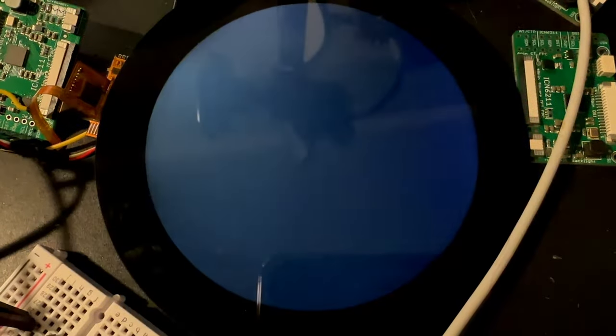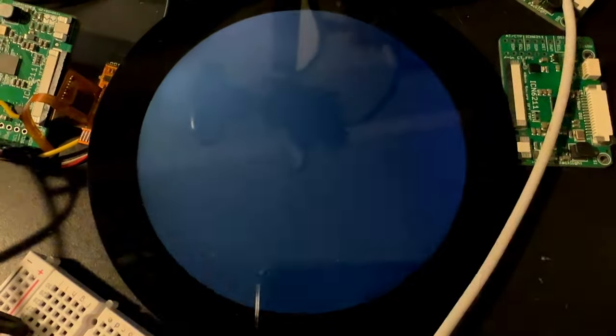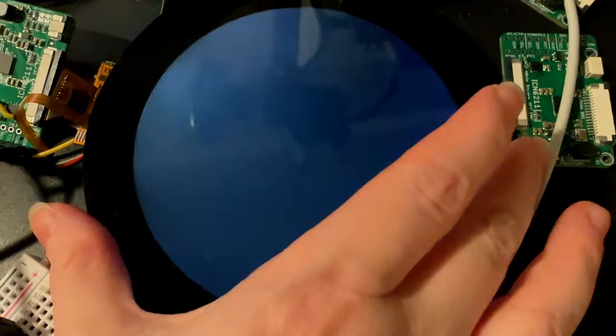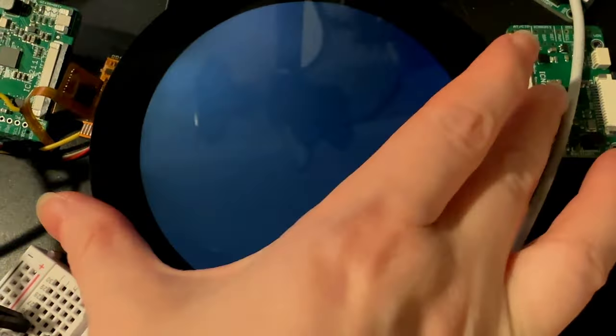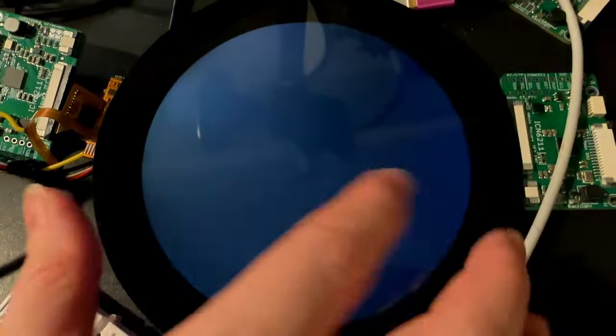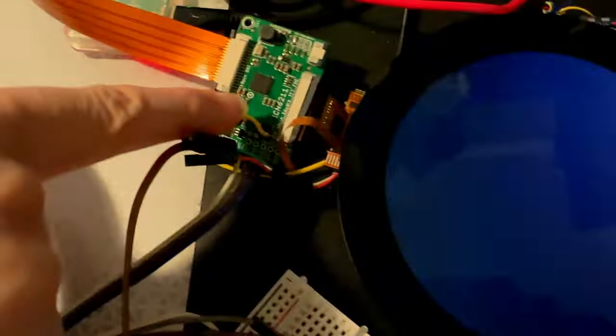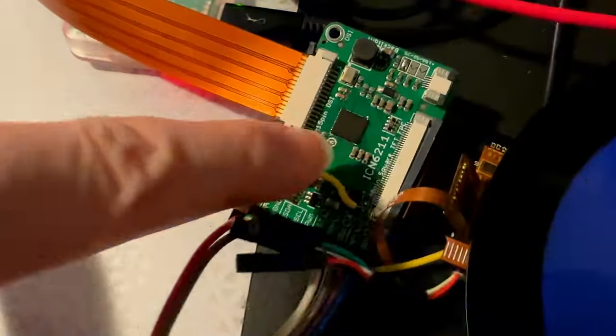This is a hello world. This is a four inch round TFT display and I'm trying to get it working through the ICN 6211 with a Raspberry Pi 5.